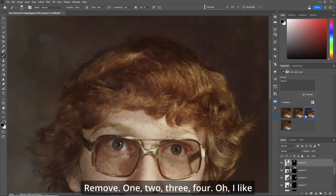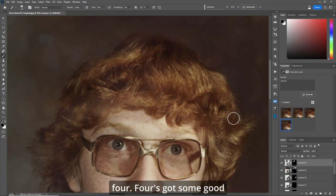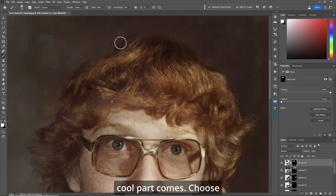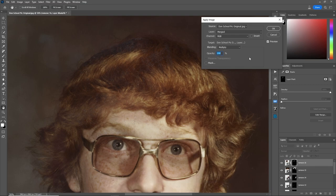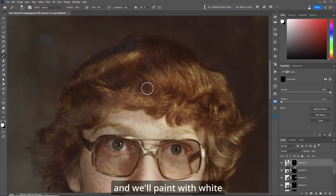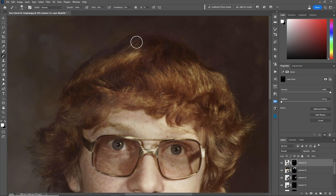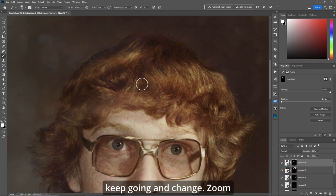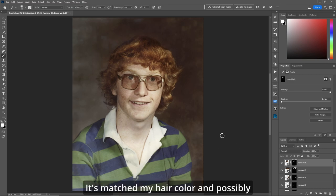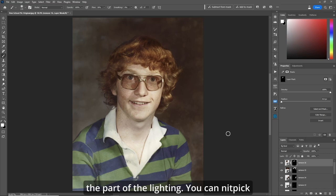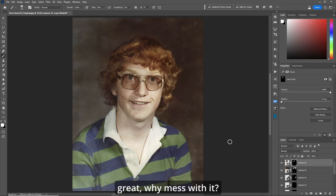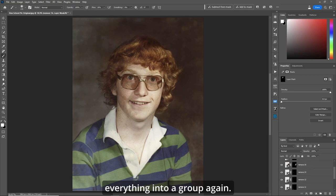Now let's fix a little bit of the hair. Brush at 30, quick mask, lightly go over the dusty or blue areas - we want to keep a lot of the original. Quick mask, invert, Remove. Number four has got some good reds for the hair. Choose the layer mask, Apply Image, paint with white to fix what we want, black to put something back. It's matched my hair color and possibly the lighting - just crazy!